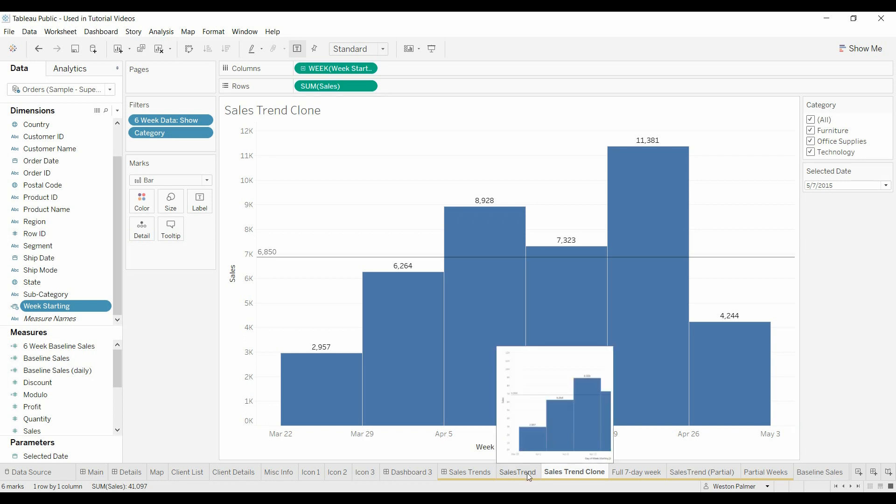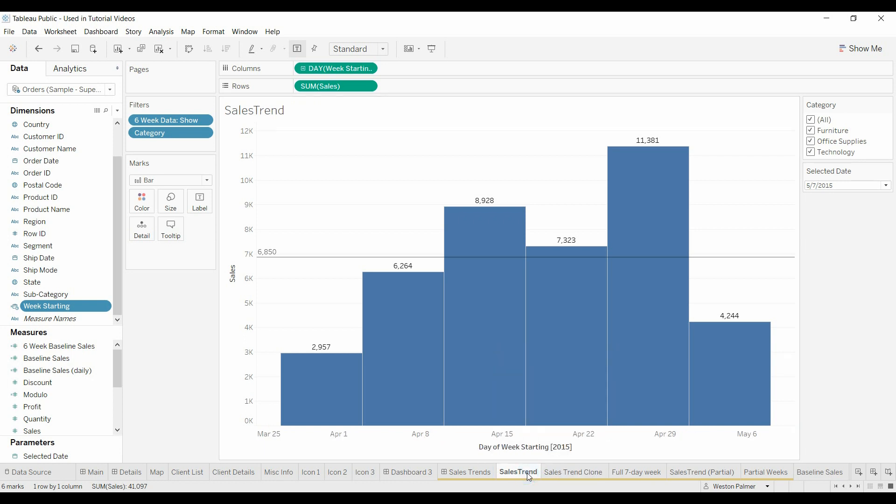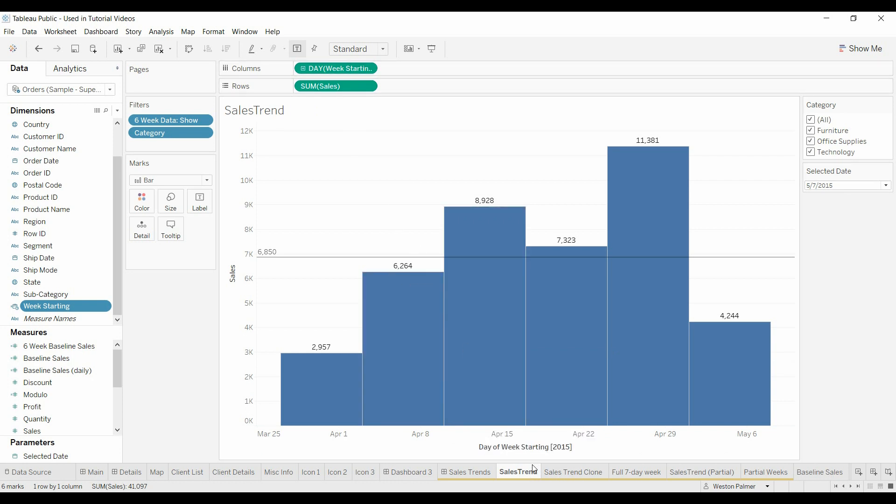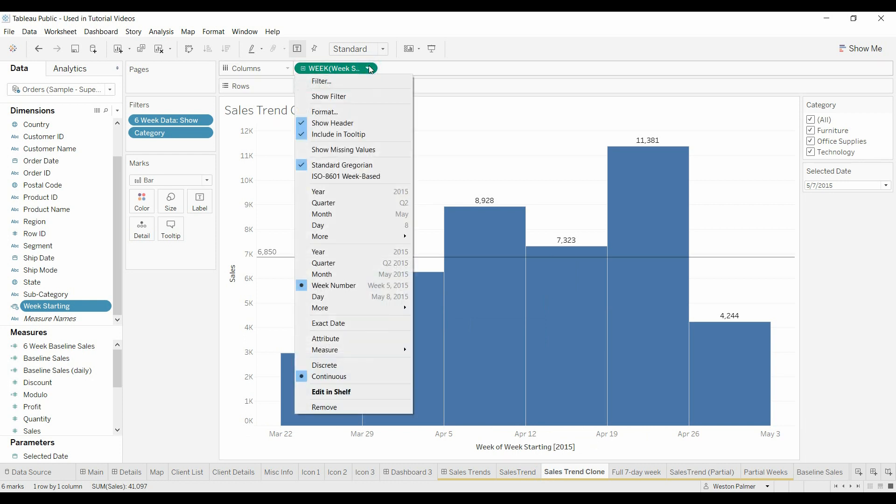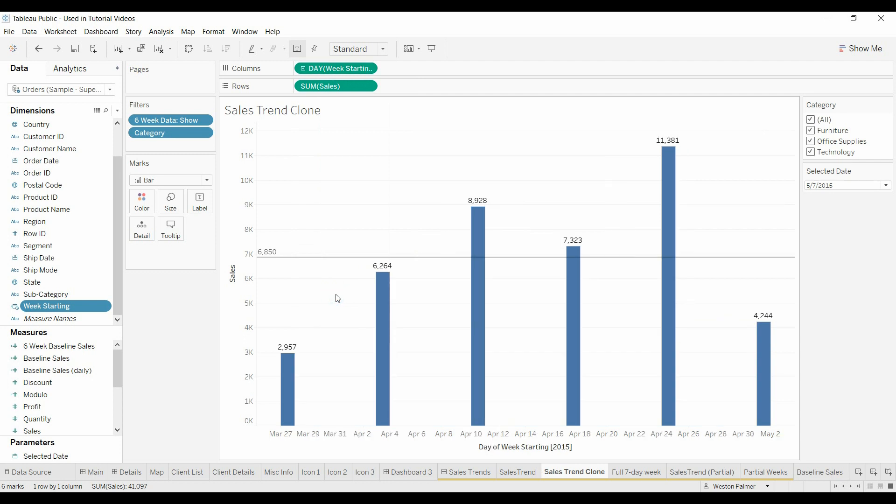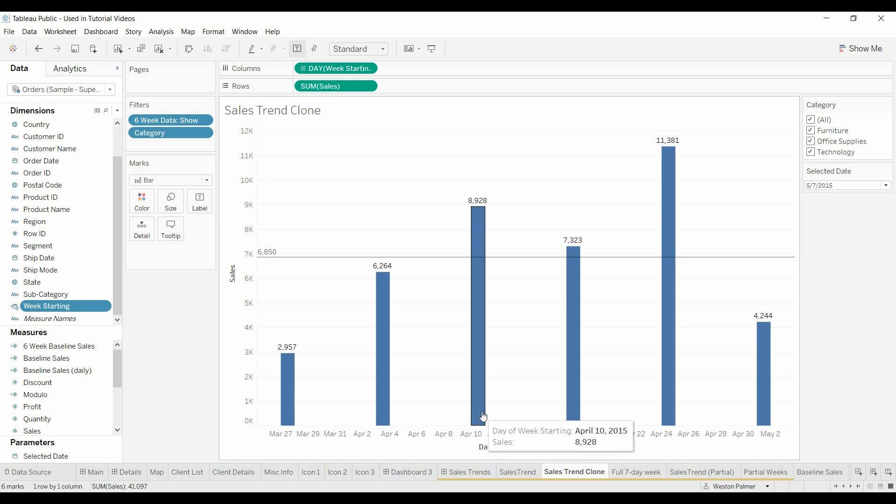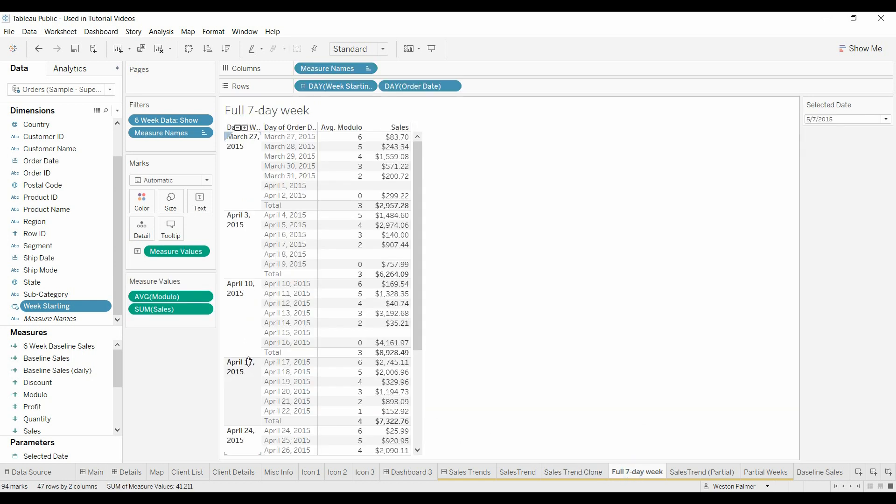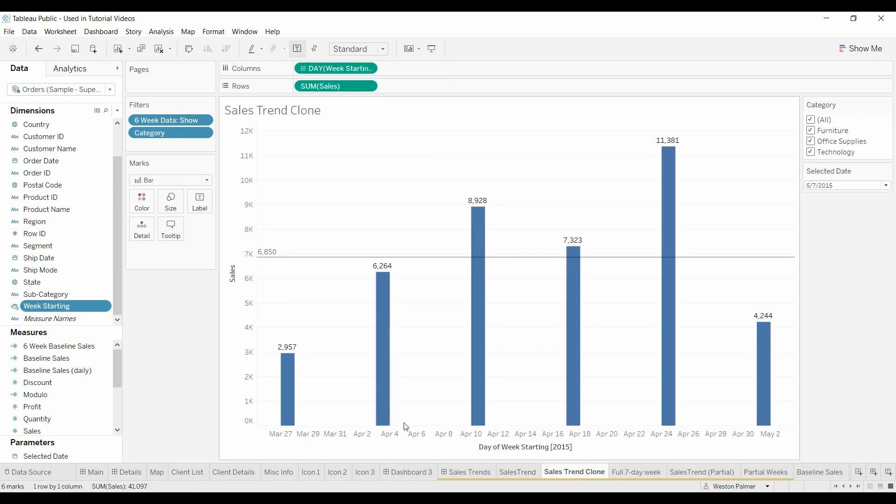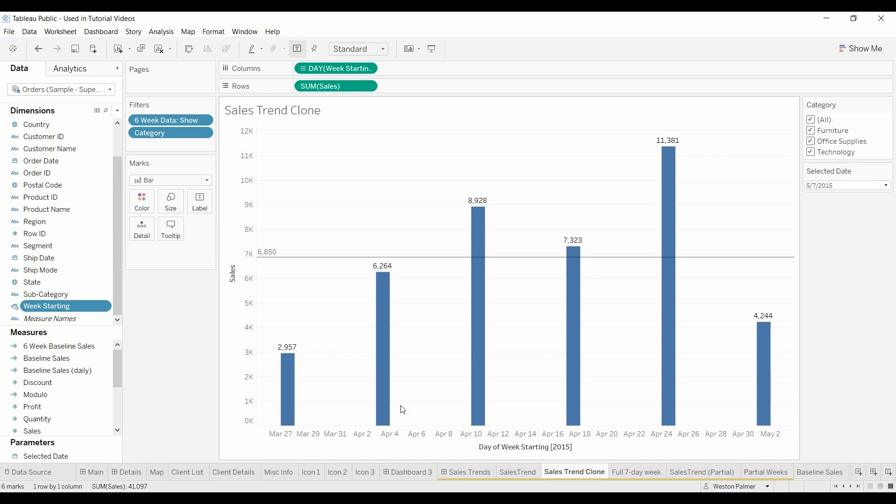So how do we fix that? A couple things. First thing we do is we bring, I'll do it over here. Instead of week starting, we're actually going to change it from week to day. So now it's saying, we've got the right starting date, we think. Here's April 10th. April 3rd. But these weeks are all screwed up.